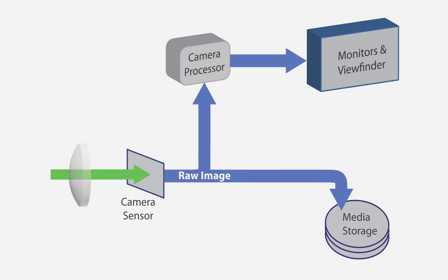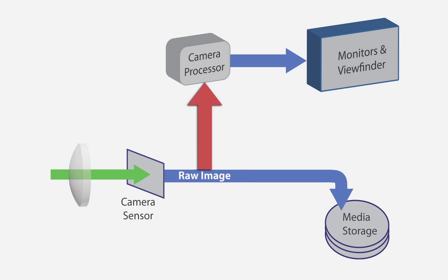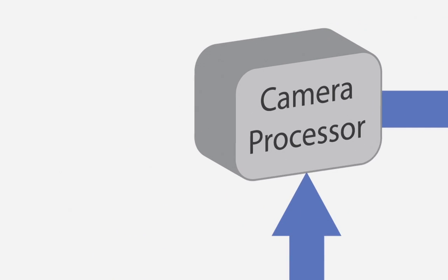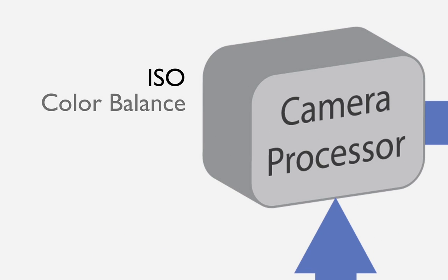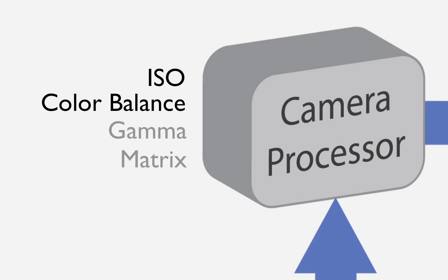Certain things are part of what is baked into the image, the frame rate for example. The raw images are also sent to the internal processor for the monitors and viewfinder. This is what you affect when you change such things as the ISO selection on the camera, the color balance, be it daylight, tungsten, fluorescent, or whatever custom color balance you choose. Also, color alterations in the matrix, the gamma curve, color space, and so on.